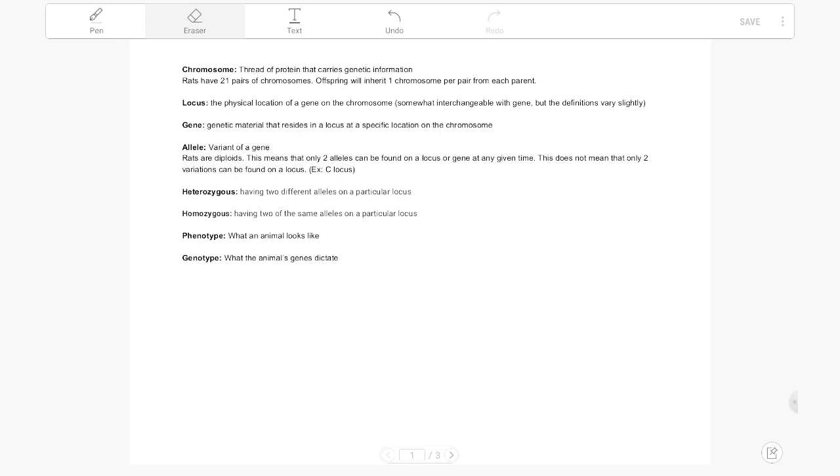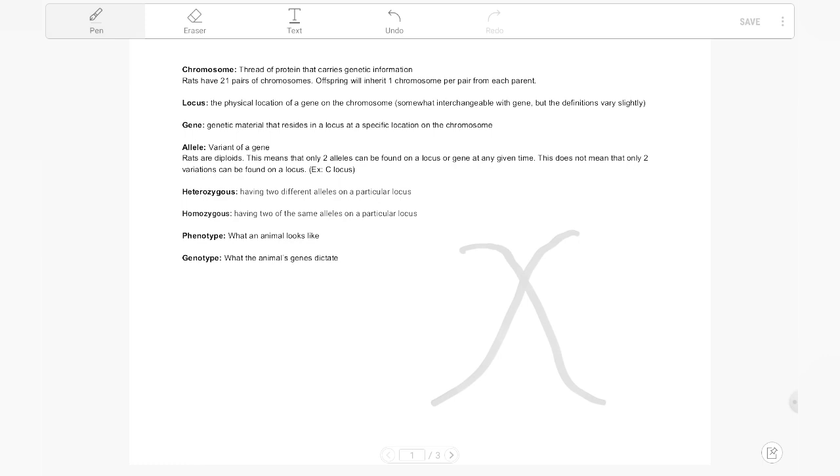So our first vocab word that we're going to talk about is chromosome. By definition, it's a thread of protein that carries genetic information, but what does this actually mean? A chromosome is your base for the bulk of all of your genetic information. Right here we have a little X chromosome and rats have 21 pairs of chromosomes and receive one half of each of those pairs from each parent. That means mom gave a chromosome and dad gave a chromosome for each pair. When we're looking at a chromosome in easy to understand terms, think of it like a car. It's the heaviest part that's holding all of the bits and pieces together. So this right here is our car.